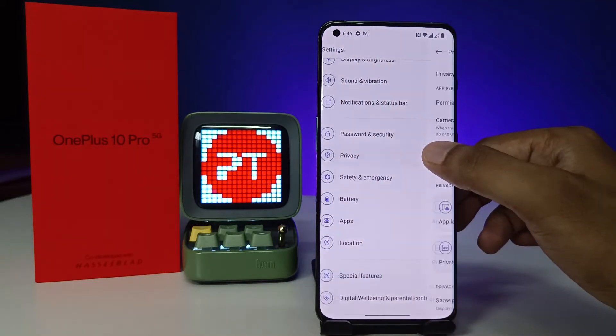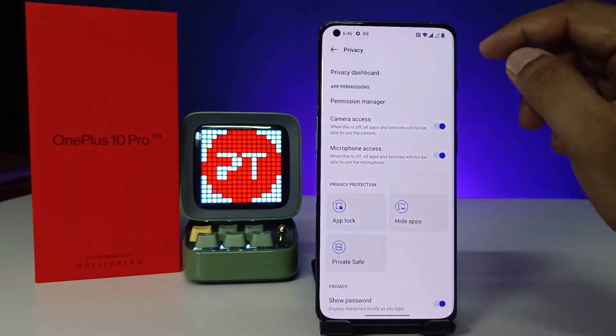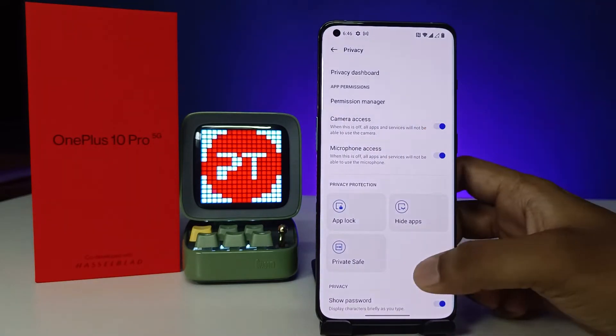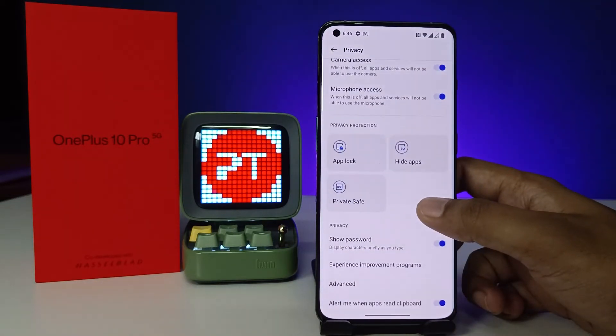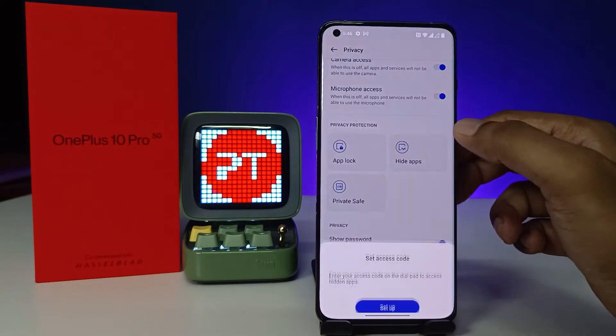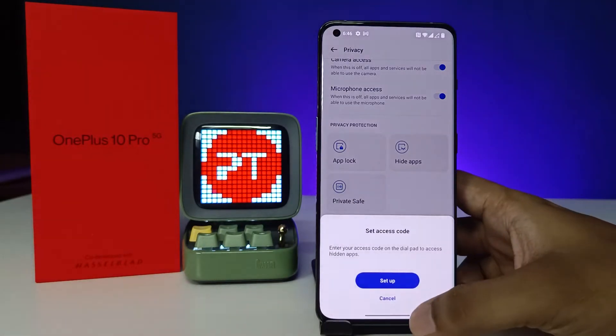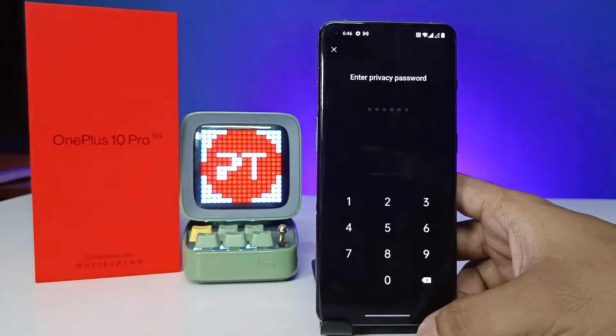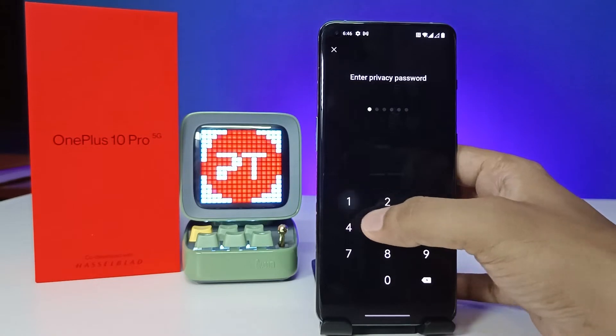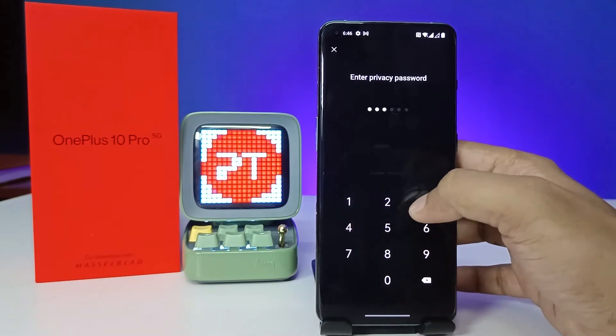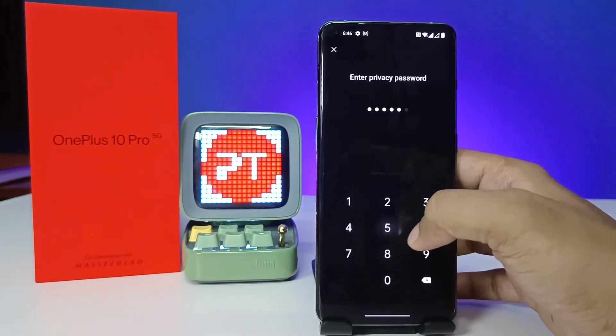From the list you can see the option called Hide Apps — click on that. Now click Setup and enter your privacy password that was set previously.